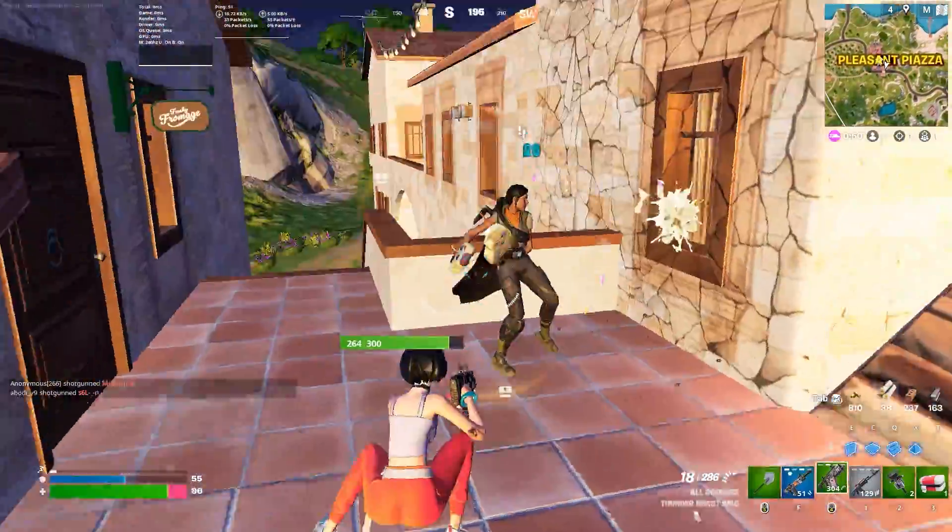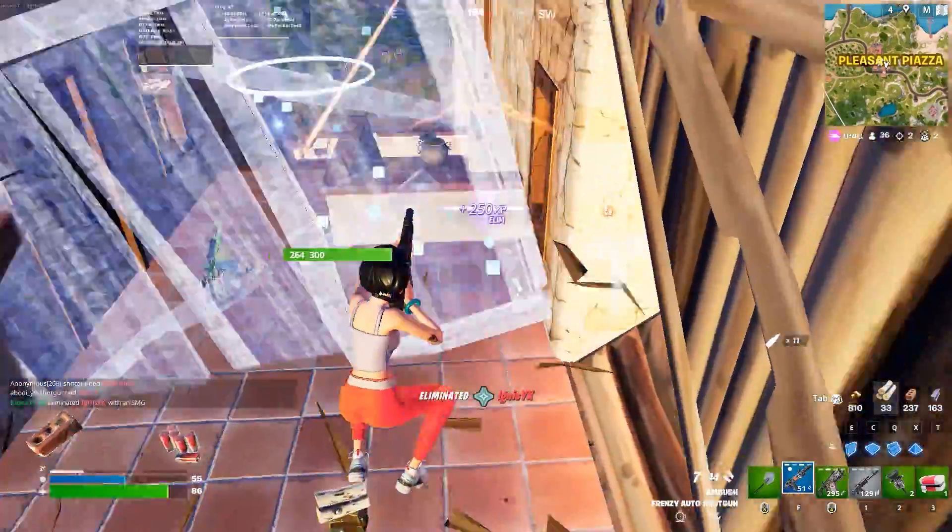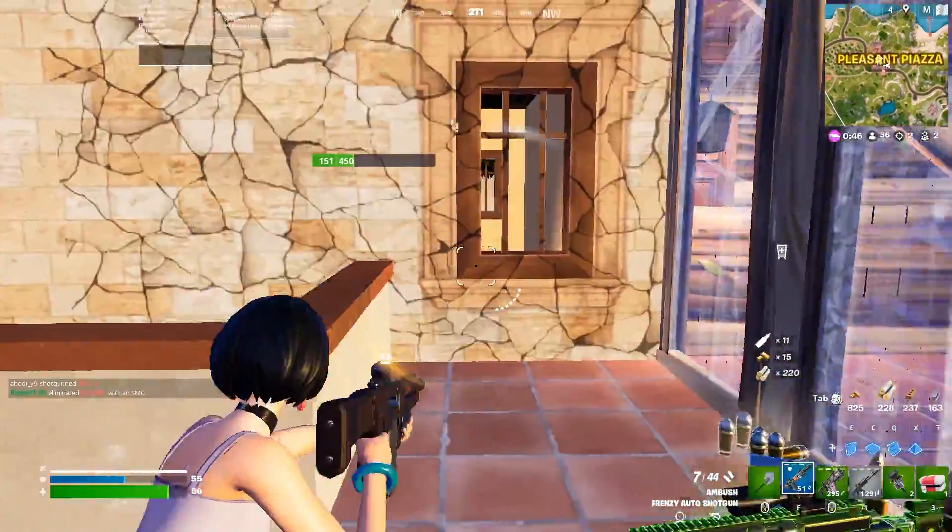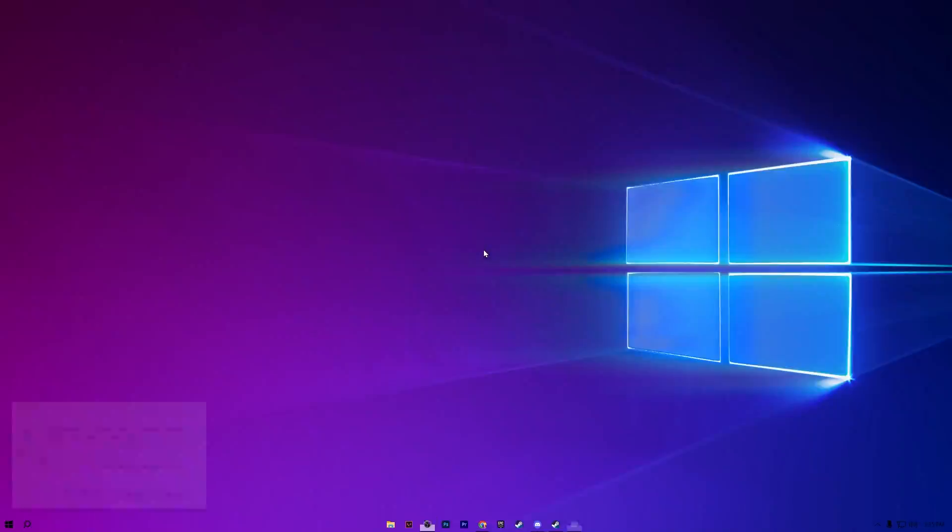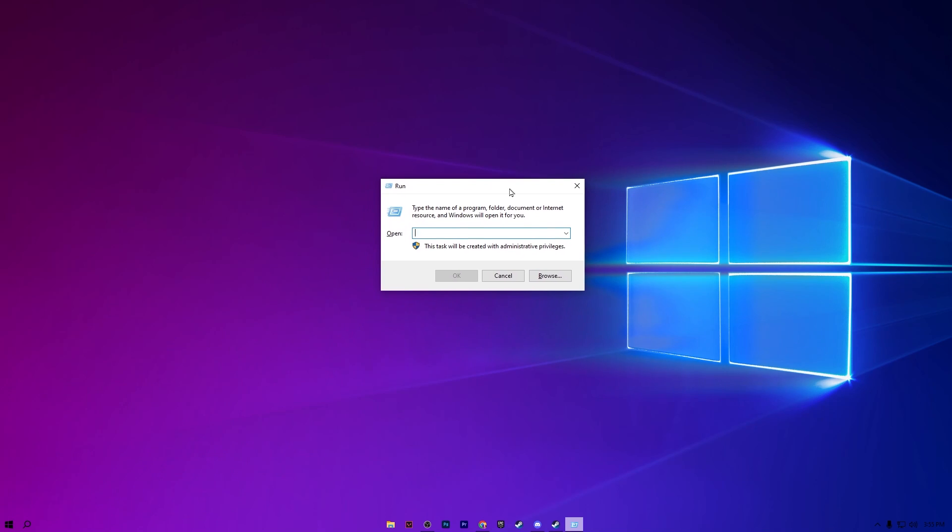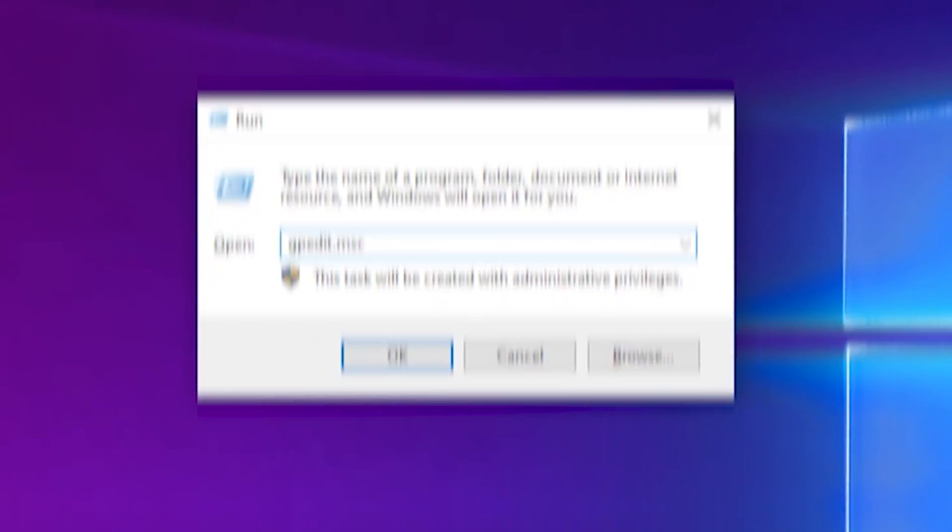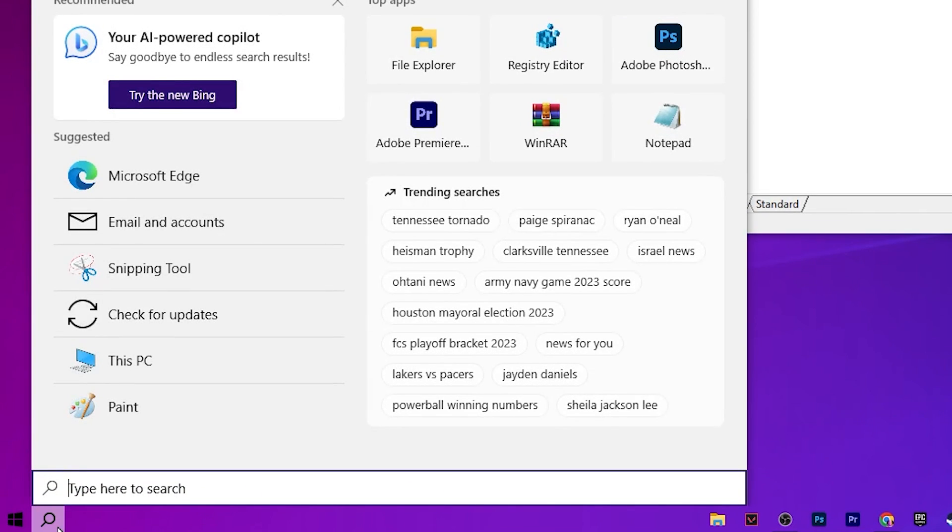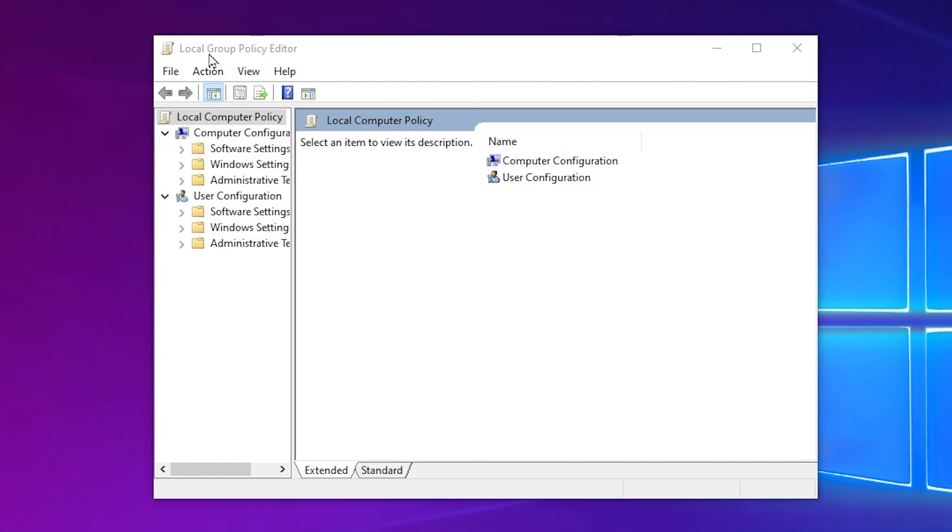For that, press Windows R together from your keyboard and type here GPEDIT.MSC. And if you don't find this window by using this command, you can simply go into search of your Windows and search for Local Policy Group and you will find the Local Group Editor.